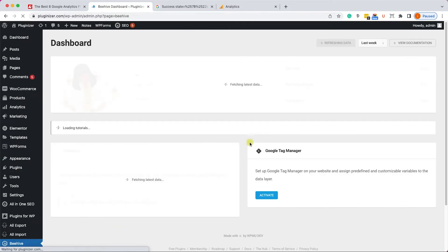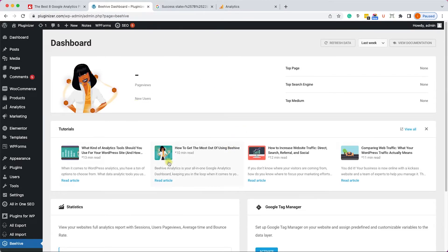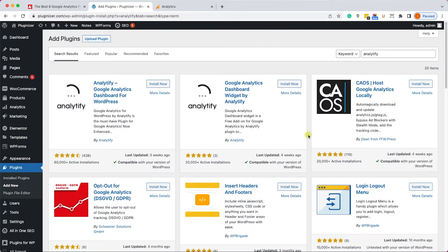You will get a notification that the authentication was successful. Go to the dashboard of this plugin and you'll see all the graphs for the data it collected. Because it's a new website you don't have data yet, but it will come over time. Just like the other plugin, Beehive also has a pro version — you can get it from the official website or from us for only $4.99.